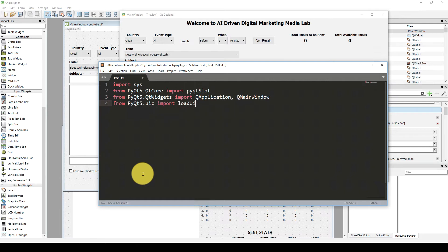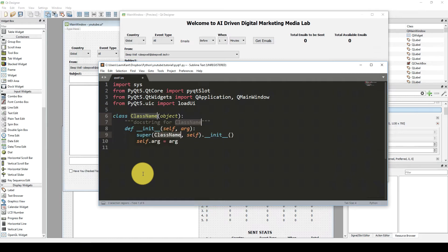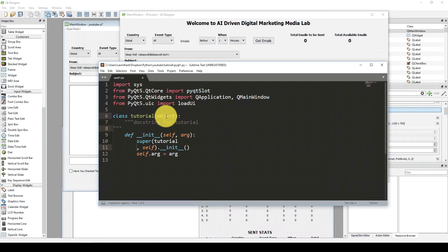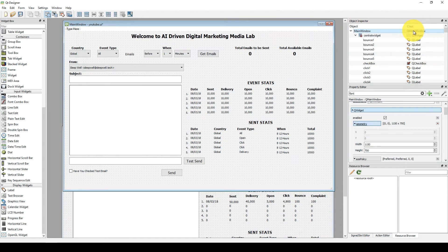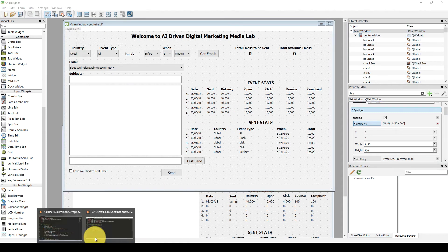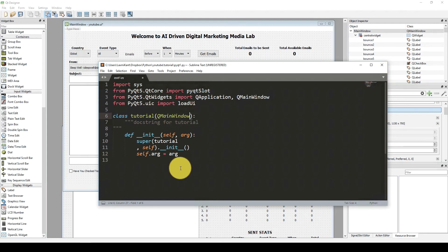We also need to import loadUI from pyqt5.uic and then import loadUI. Now we need to create a class — let's give it the name Tutorial. And in the object we need to give QMainWindow, since we are referring to the QMainWindow. If you come here you will see the main window reference is QMainWindow, so that's what we are coding there.